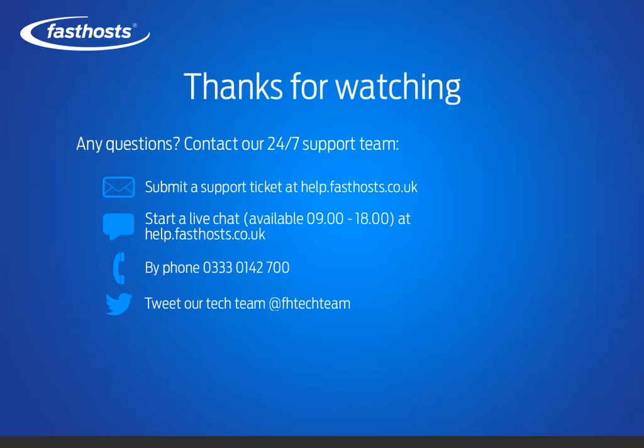If you need any further help, please contact our support team. We can be reached by raising a support ticket or starting a live chat at help.fasthosts.co.uk, calling our local rate 24/7 support line, or you can tweet us at FHTechTeam. Thanks very much for watching. Goodbye for now.